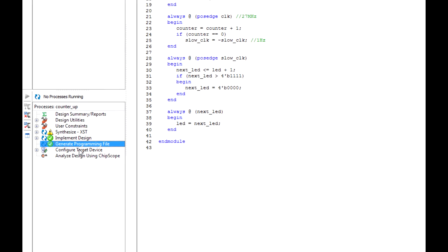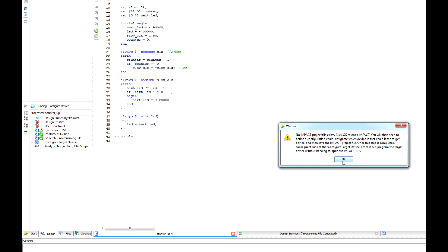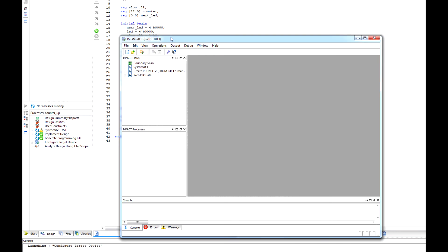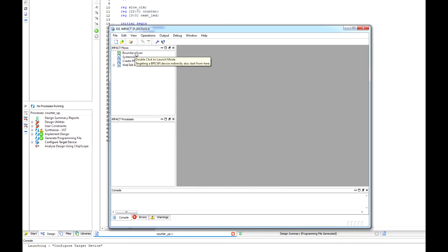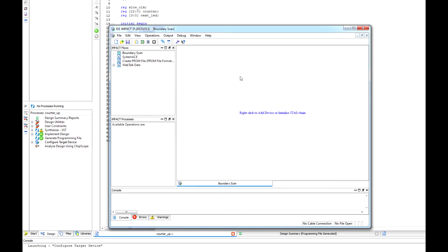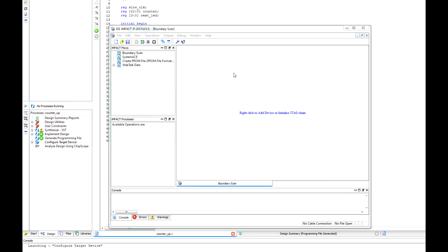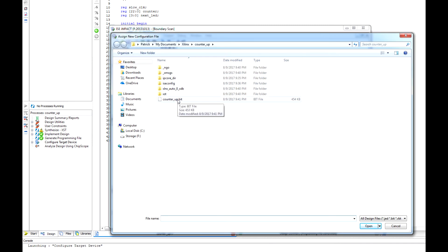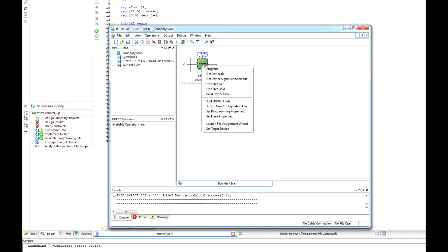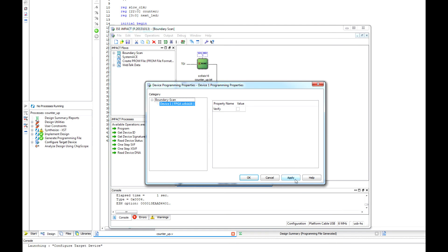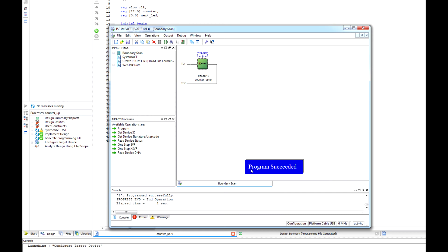Now lastly, we want to Configure Target Device — this is where we upload our .bit file to the board. Click OK on that warning. When this window pops up, double-click Boundary Scan. This is where we find our JTAG USB port on the device. With the Spartan 6 plugged into your computer via USB JTAG, right-click and say Add Xilinx Device, then select the .bit file we just created. Double-click it, right-click the icon, and say Program. Go to Apply and OK. If the program uploaded successfully, you'll get a Program Succeeded message. If not, your FPGA may not be on, USB not plugged in, or you have an error in your code.